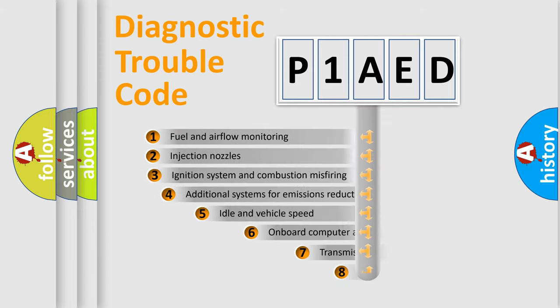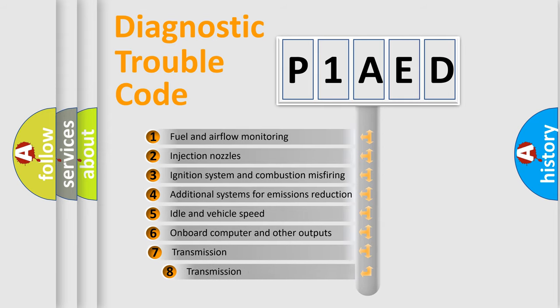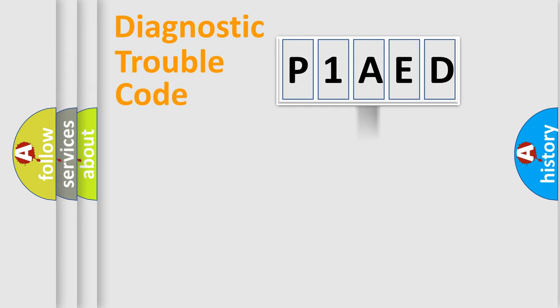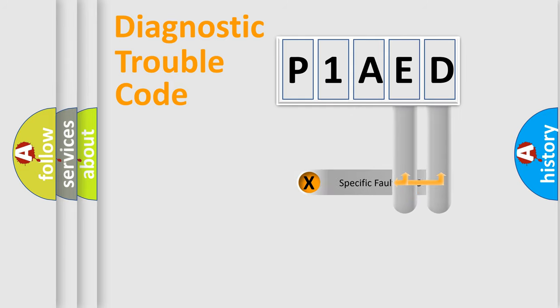The third character specifies a subset of errors. The distribution shown is valid only for standardized DTC codes. Only the last two characters define the specific fault of the group.